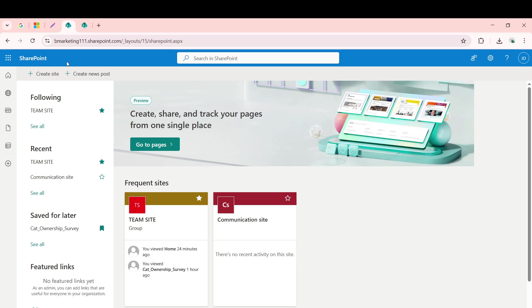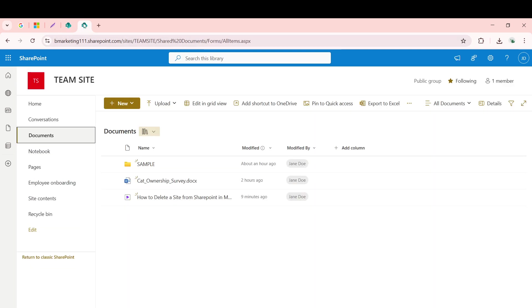Once logged in, you'll land on your SharePoint dashboard. Navigate to the specific SharePoint site where your video is stored. This could be a team site or any other site you have access to.